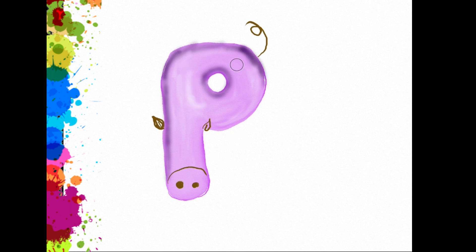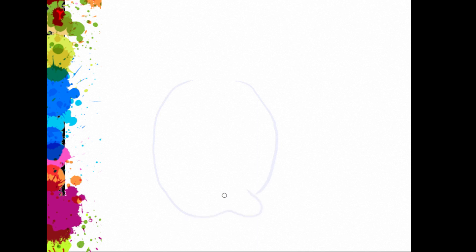Let's spell that. P, I, G, pig. And next.